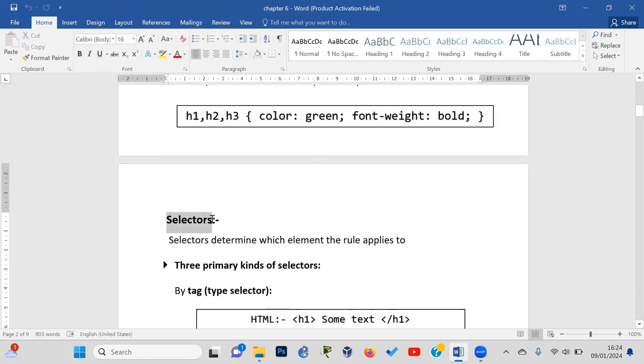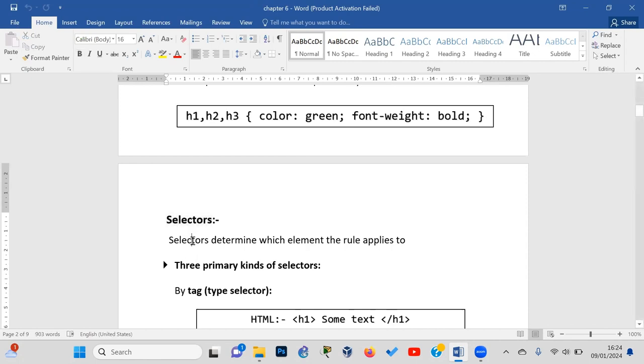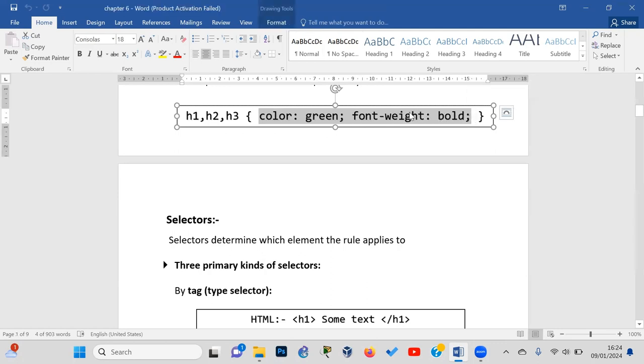Let's look at CSS selectors. The selector determines which element the rule applies to. The rule includes the CSS declaration with properties and values. Selectors specify which elements on the page will receive the styling defined in the declaration.